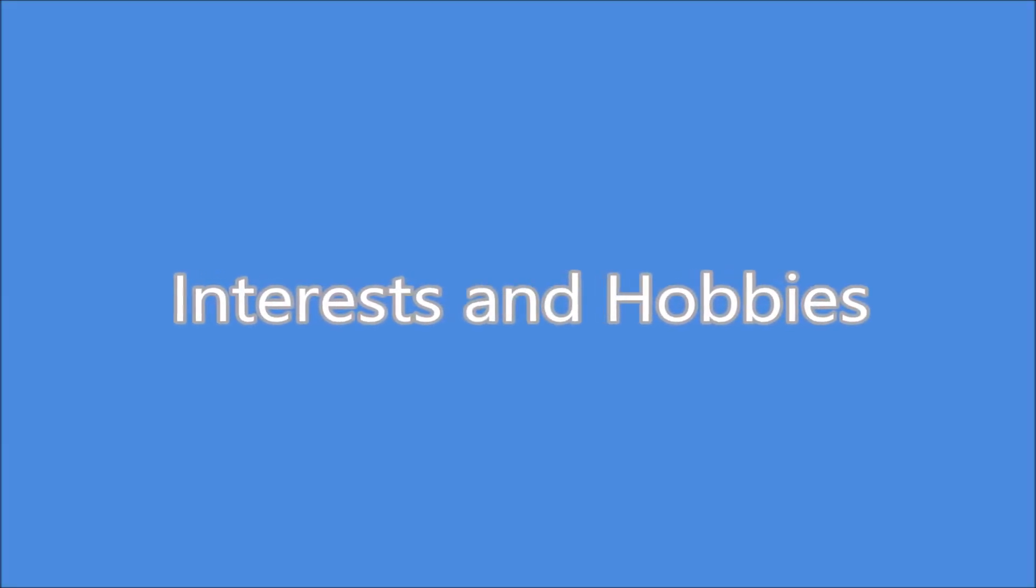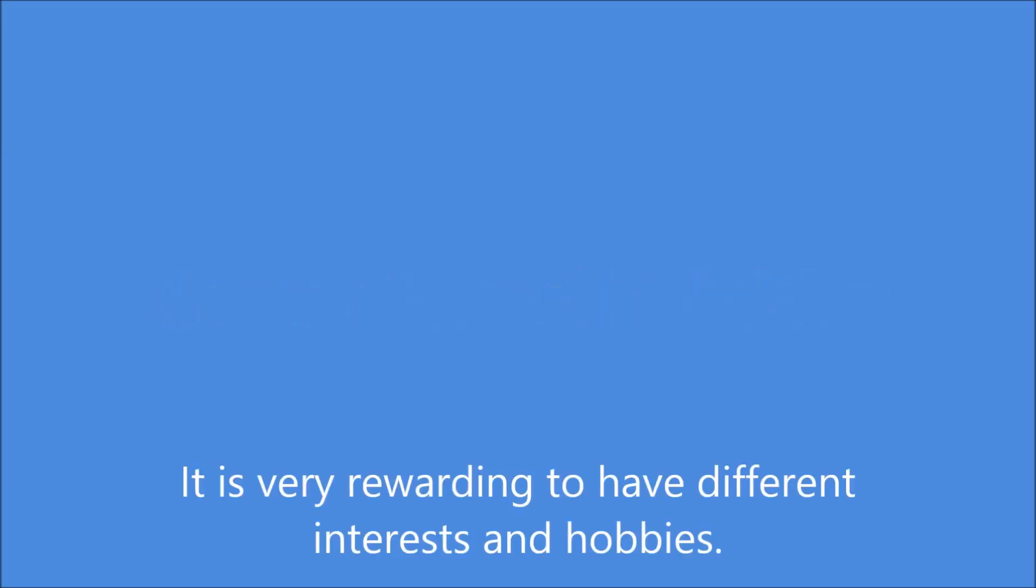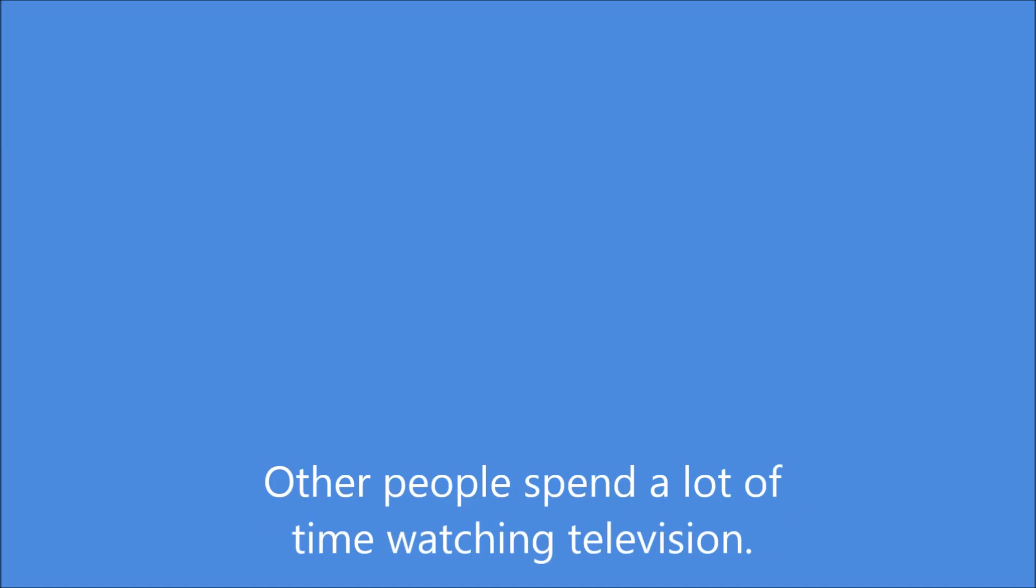It is very rewarding to have different interests and hobbies. Some people like to play computer games. Other people spend a lot of time watching television. There are people who would rather watch movies.